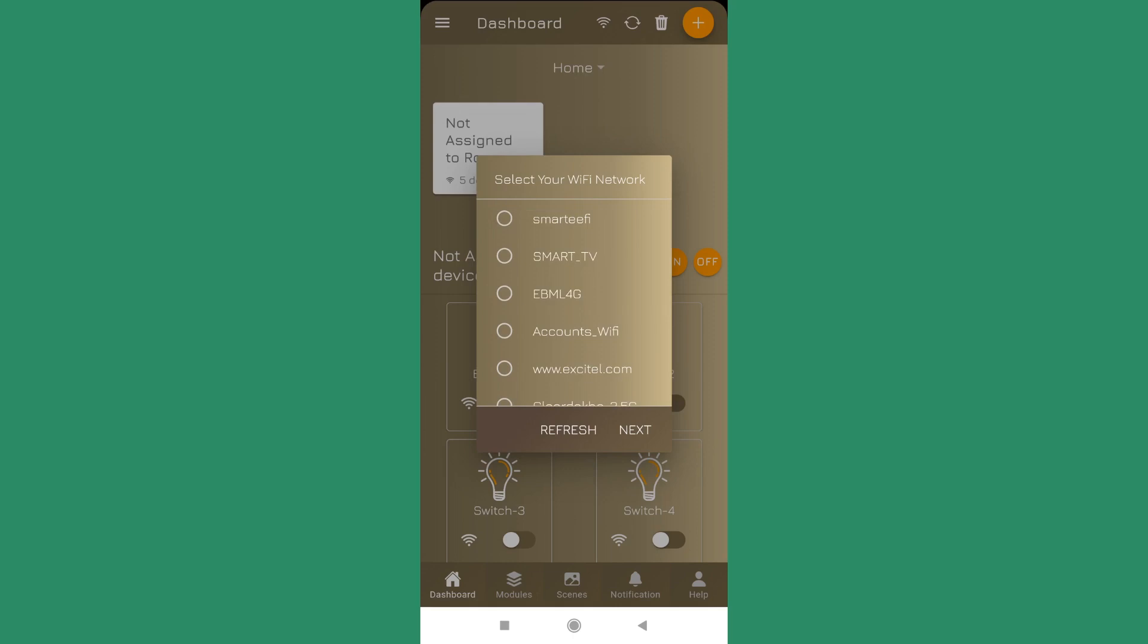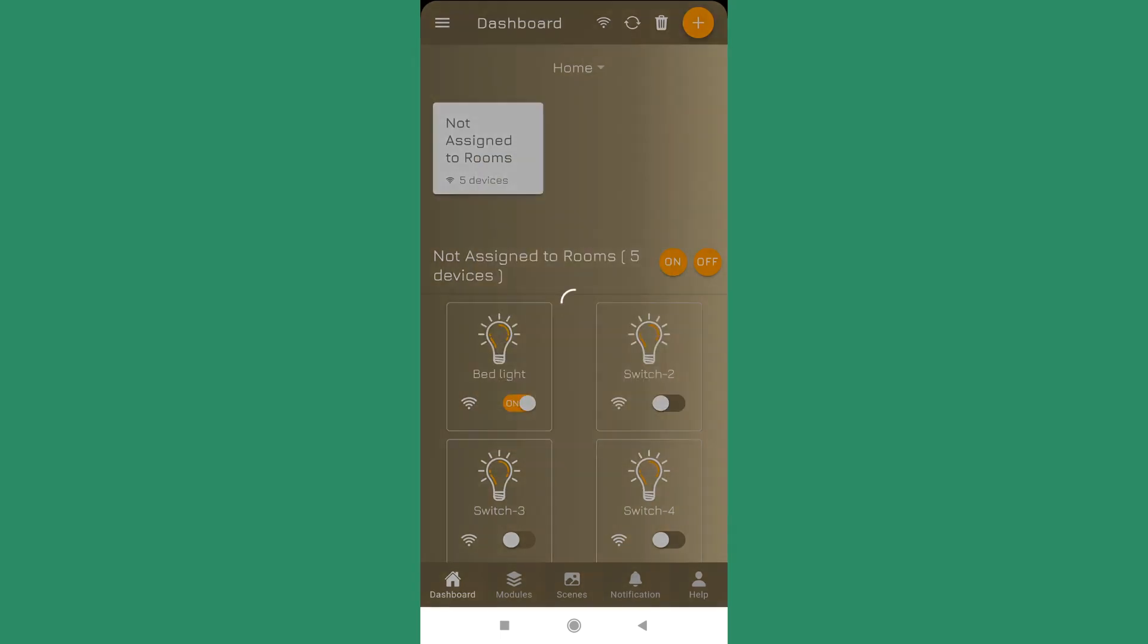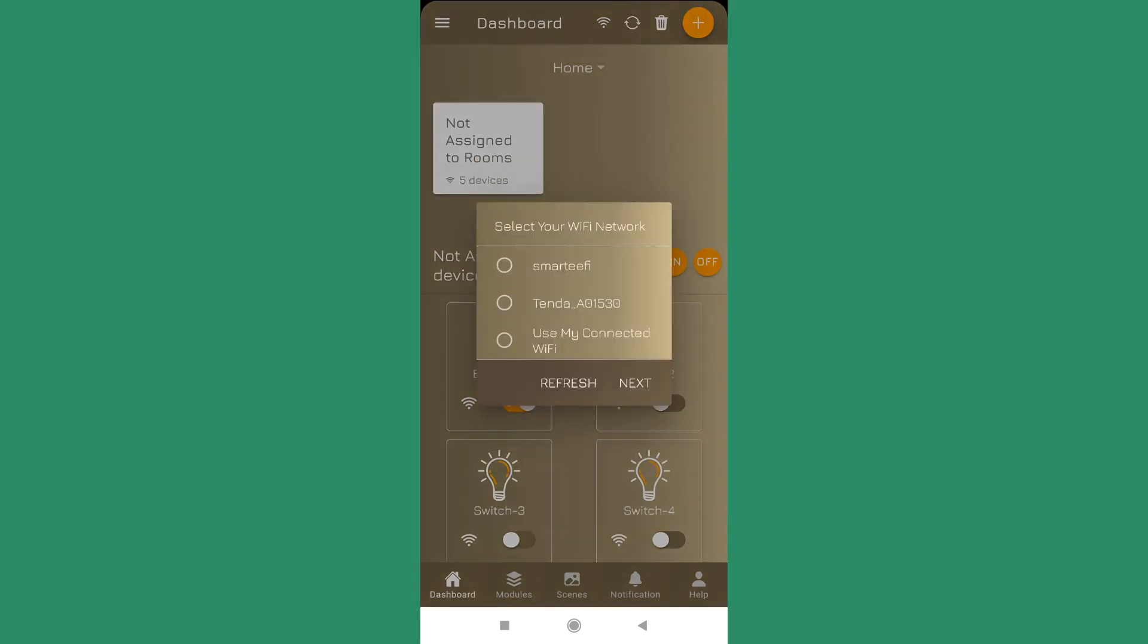If you don't see your network here you can do a refresh. In the refresh it may try to scan again, and in the second scan also we see Smartify.